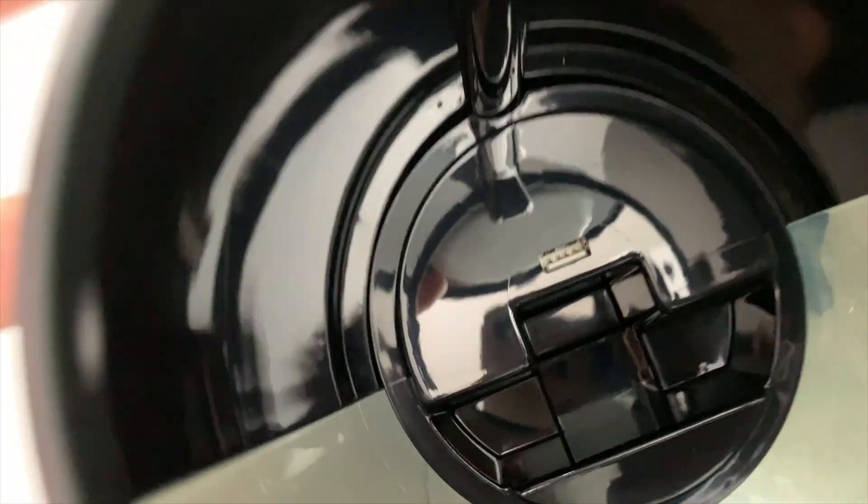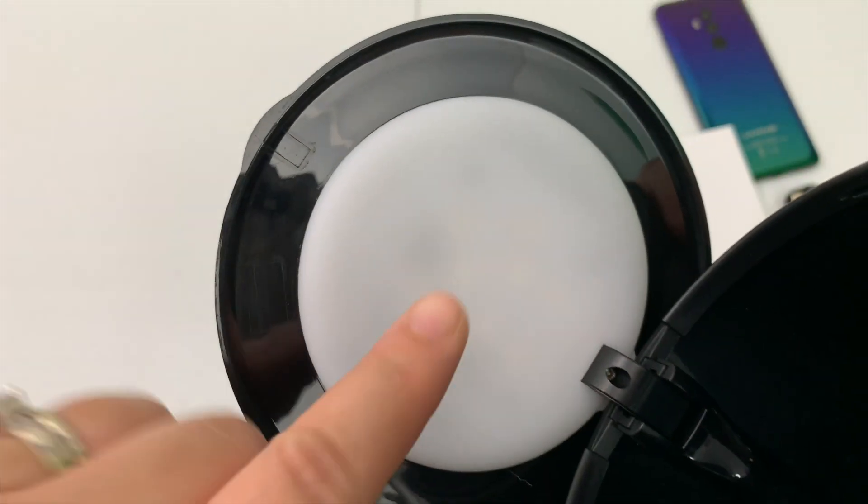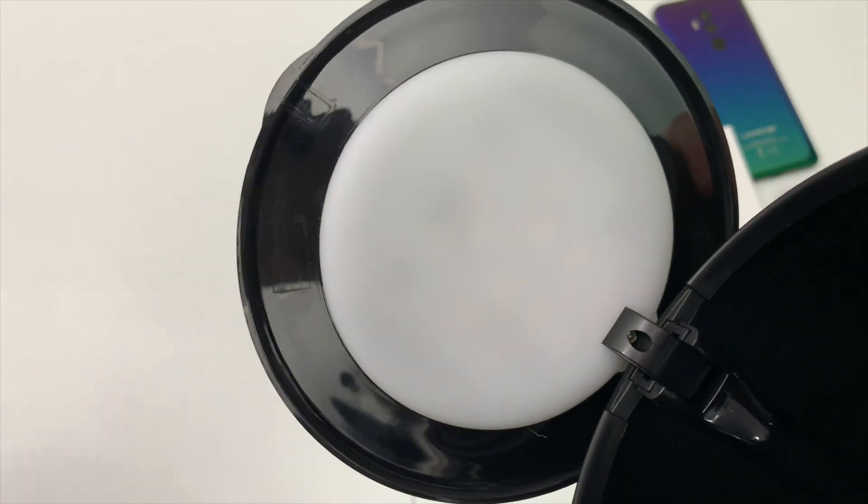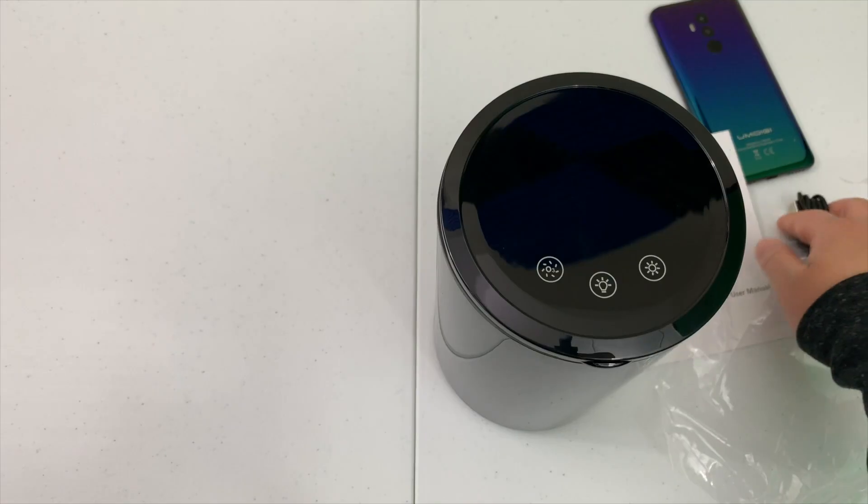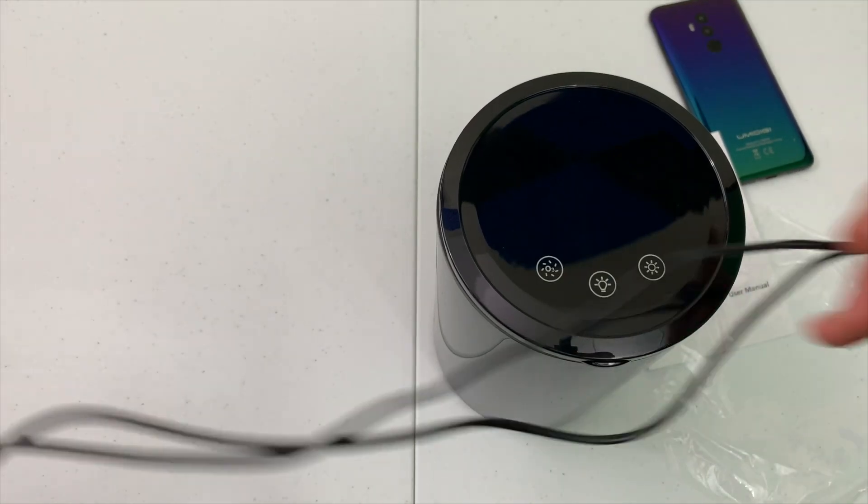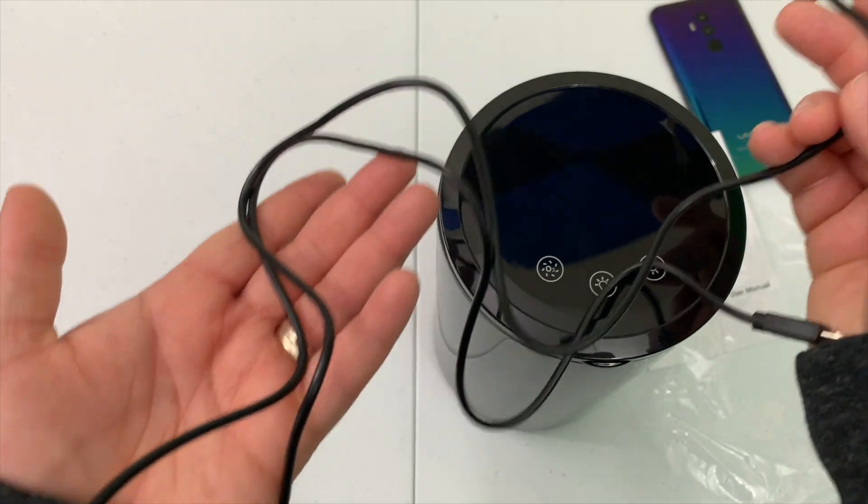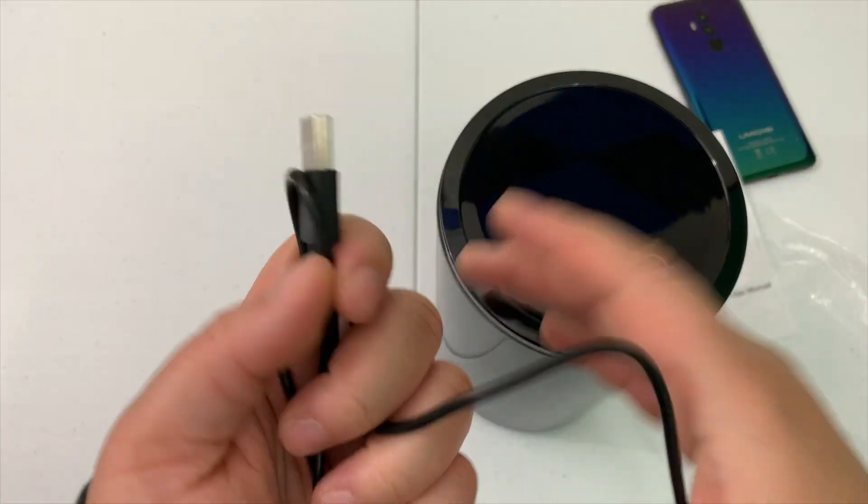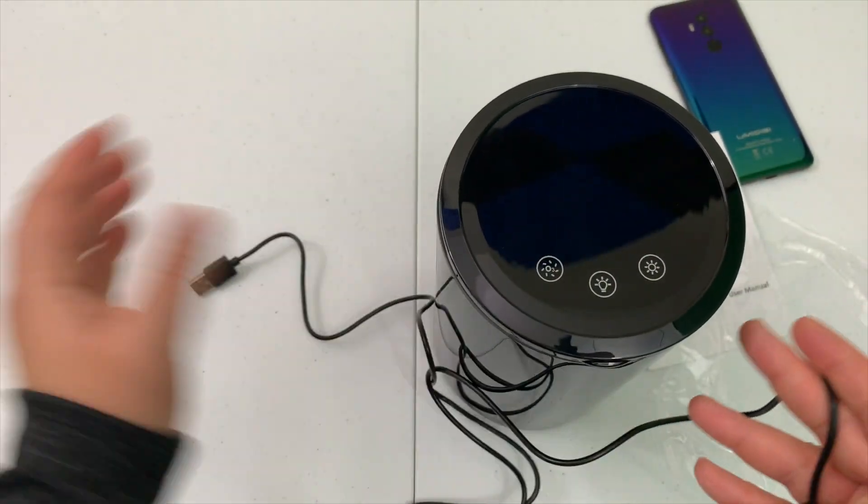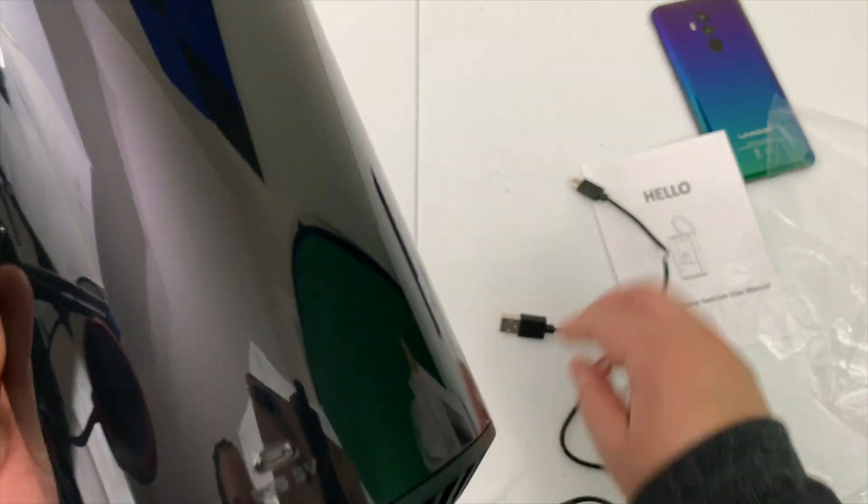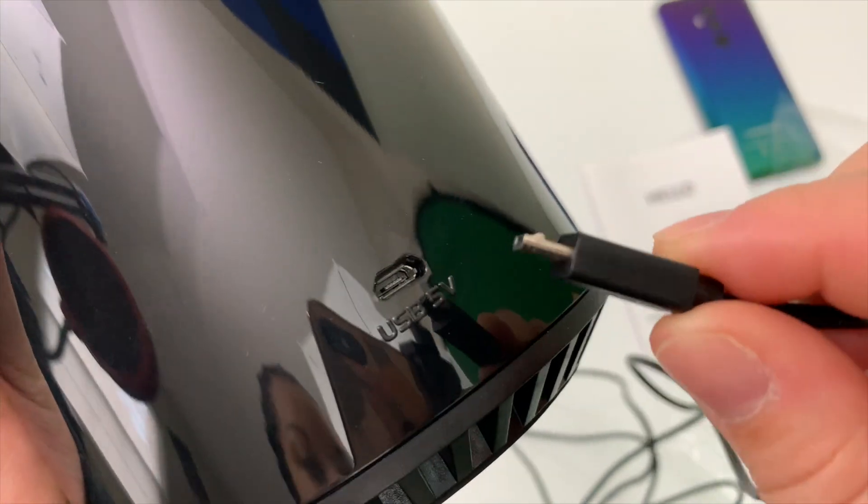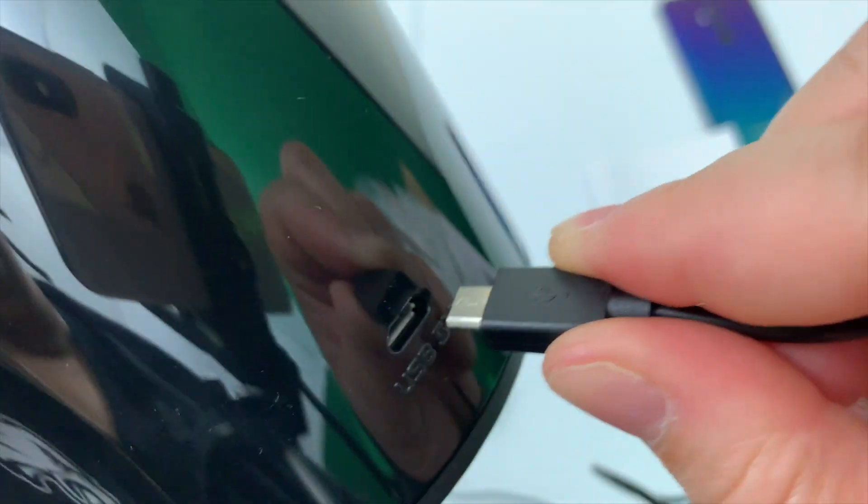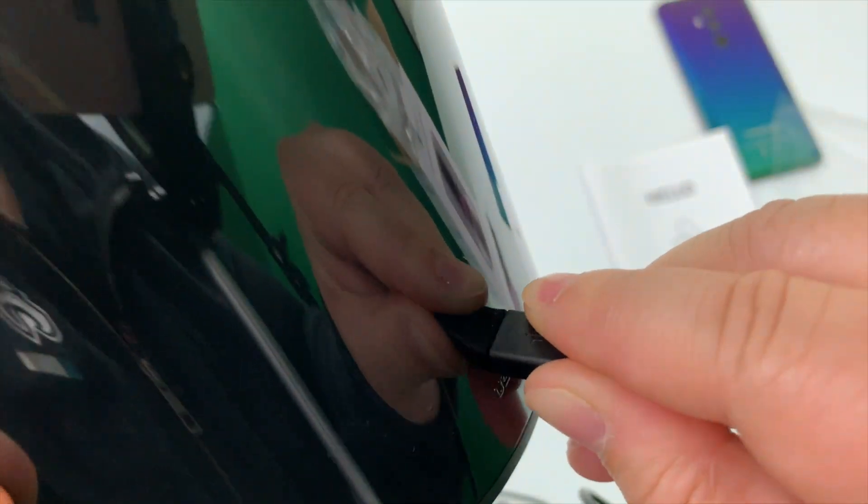Opening the lid, it goes pretty deep down in there. You can also charge your device while it's in the canister. Here are where the UV lights come into play. Now we'll unravel the cable, it's a decent length. It's USB to micro USB. I'll plug in the micro USB to the bottom.